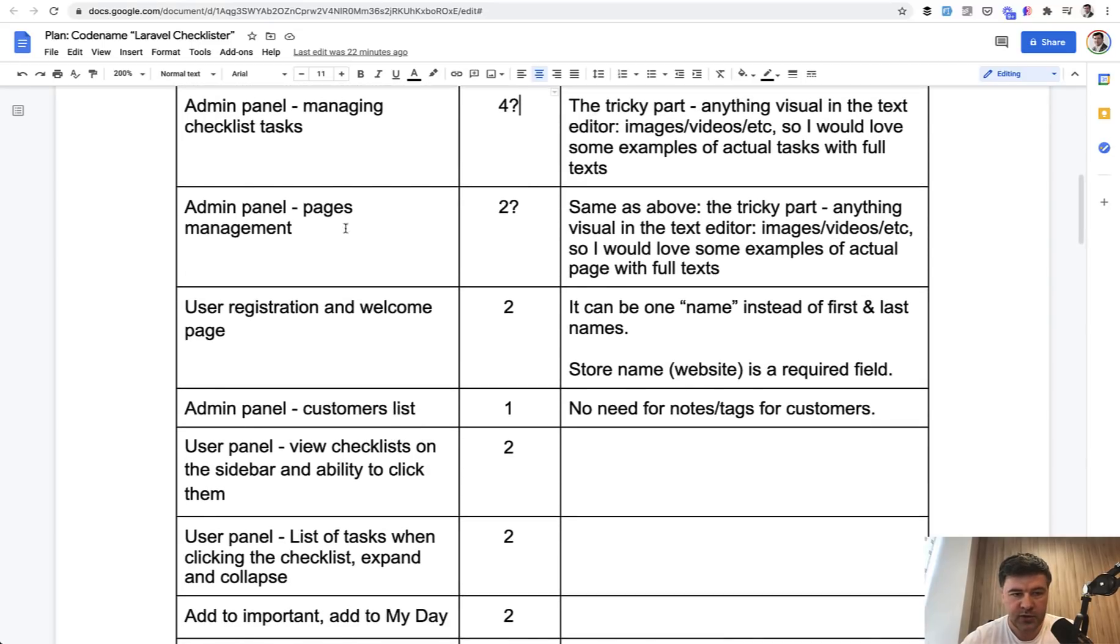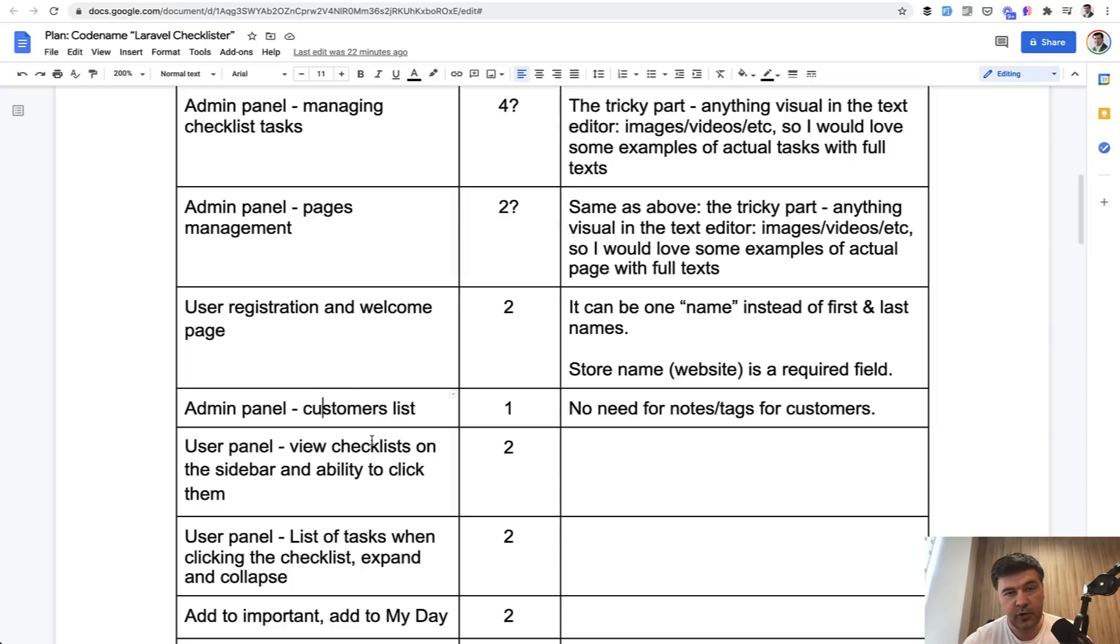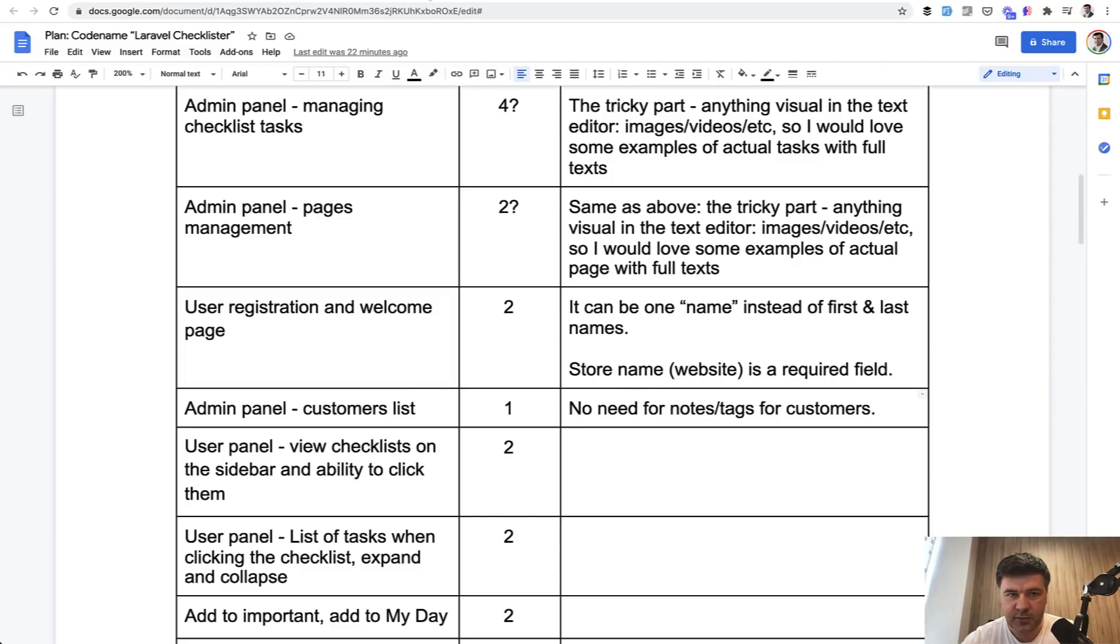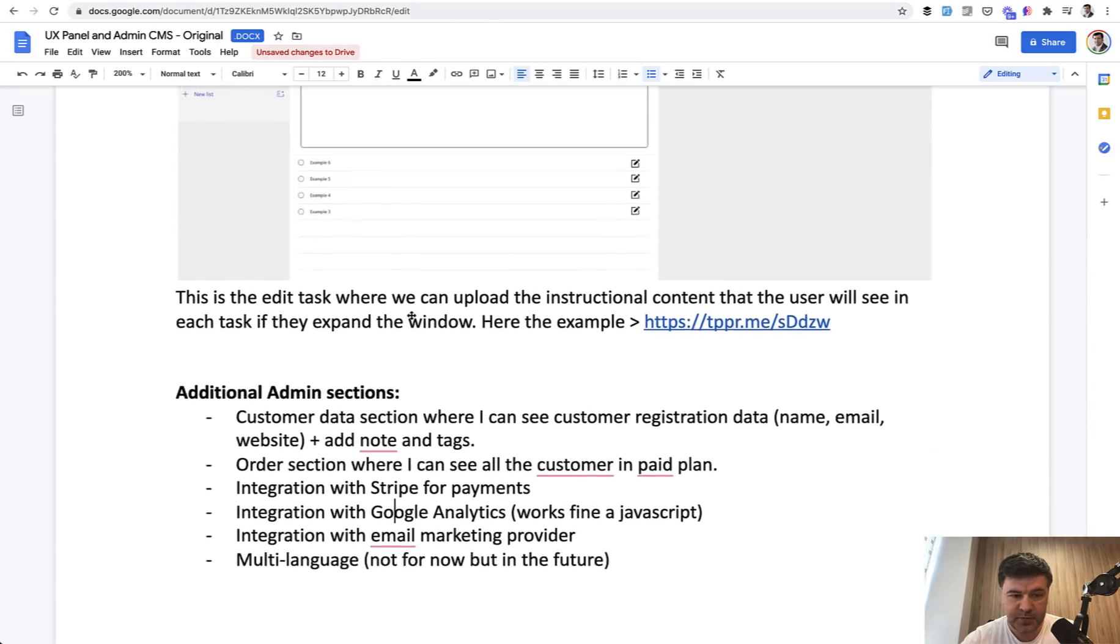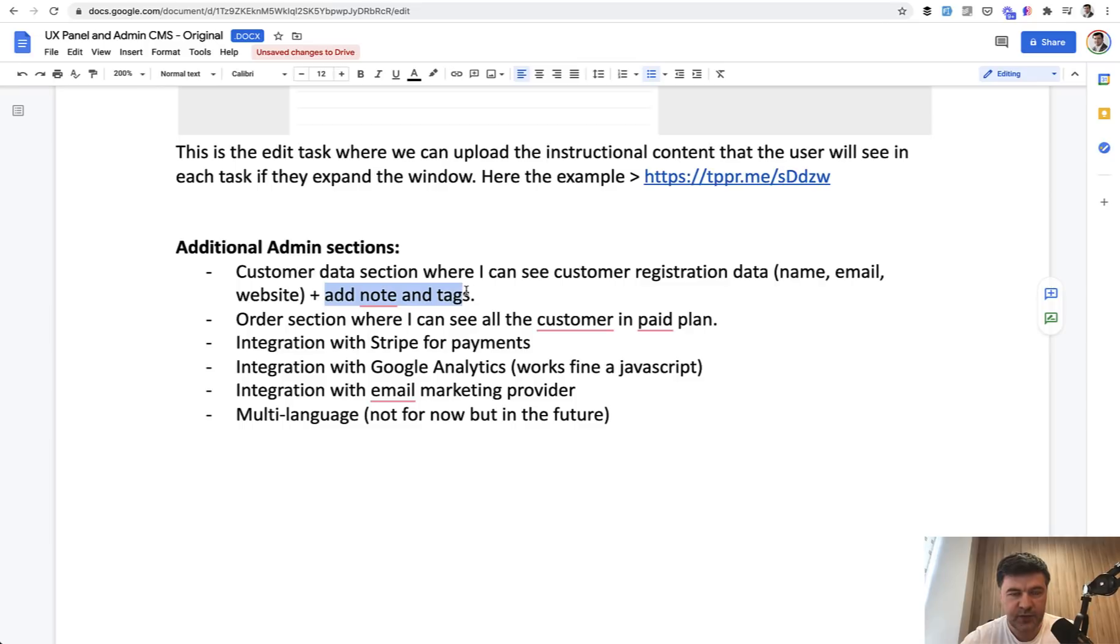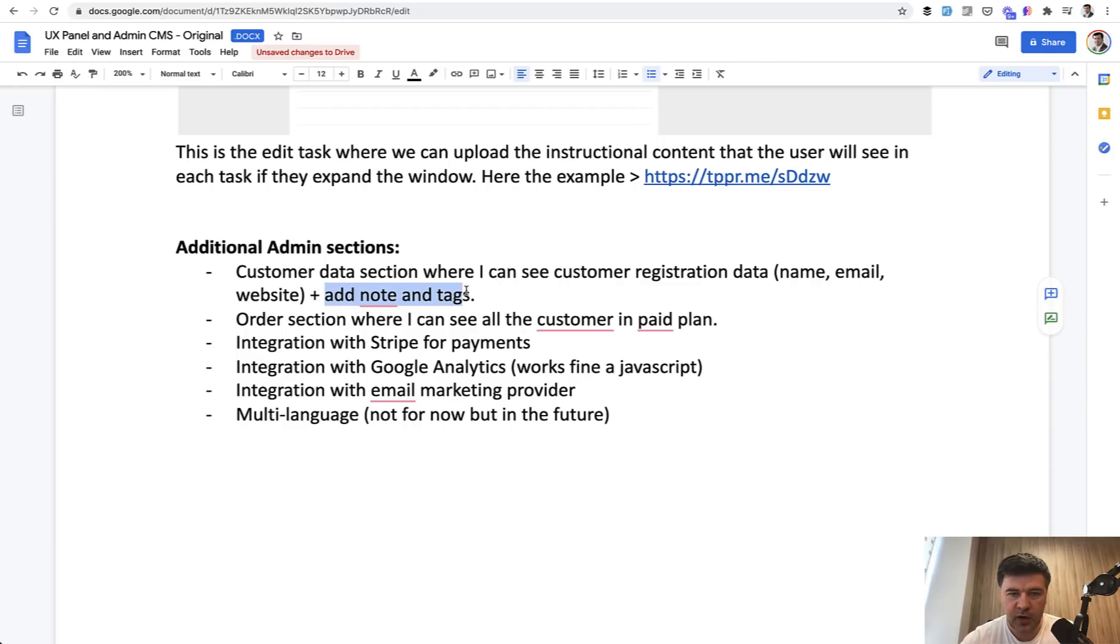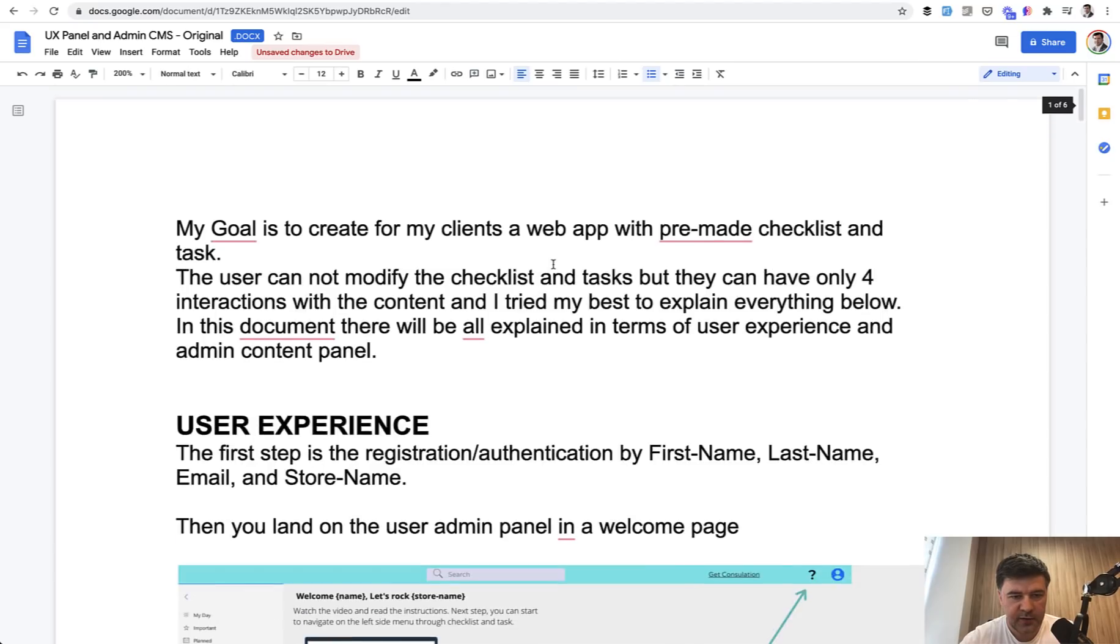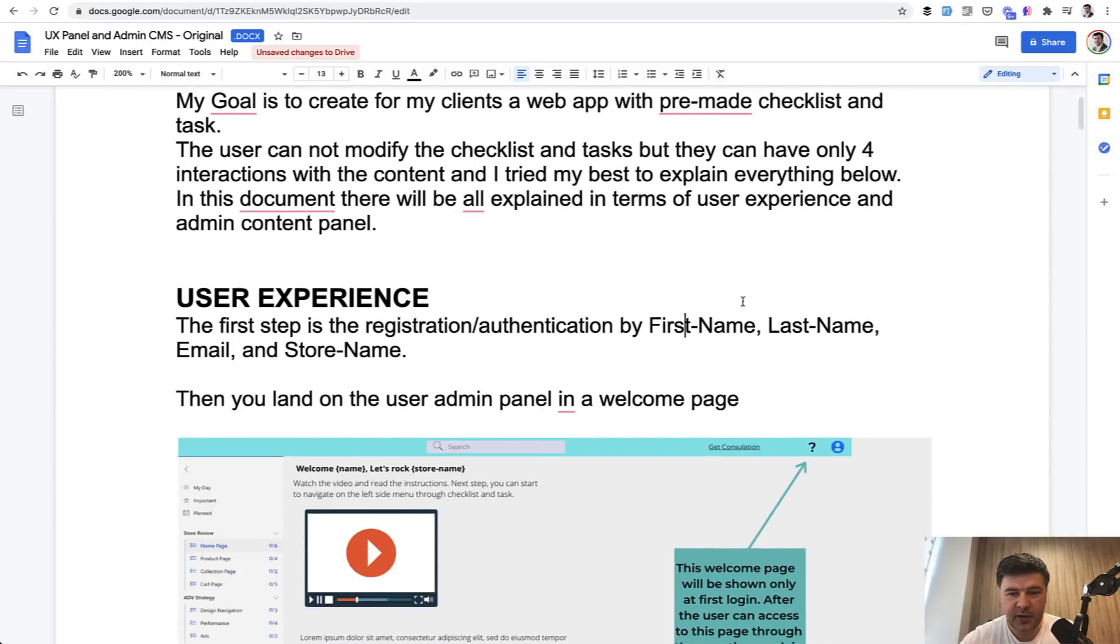Then what we need to do. Okay. So for admin panel, it's enough for now. So we have checklists. Then we can go to user registration and welcome page. Then it goes back to customers list for admin panel, because we have registered users now, so we can show them. And then here's the answer. But the question was, do we really need notes or tags for the customers? So while reading the specification again, the third time I've noticed this. So customer data section, add note and tags for the customers, for the users. And I asked, do you really want to add notes and tags? Because you can do it externally in somewhere like CRM or your database or whatever. And the client told me it's not really a requirement.